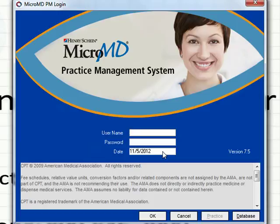This is going to complete this portion of the training. Next, we're going to review the patient module and configuring and reviewing adding patients to your system.